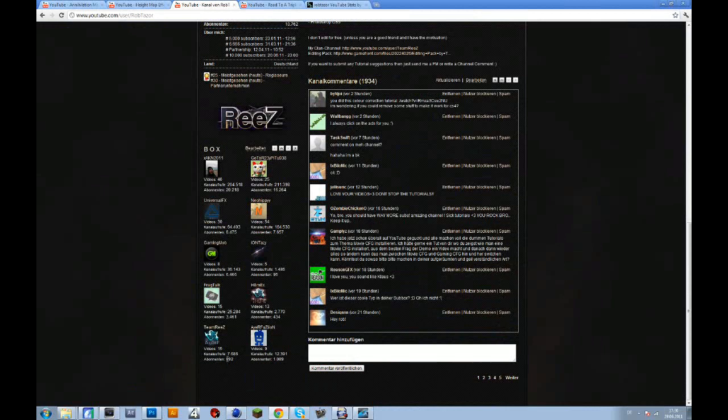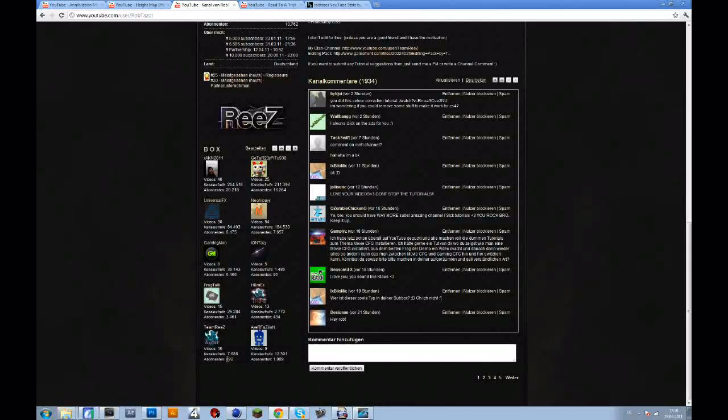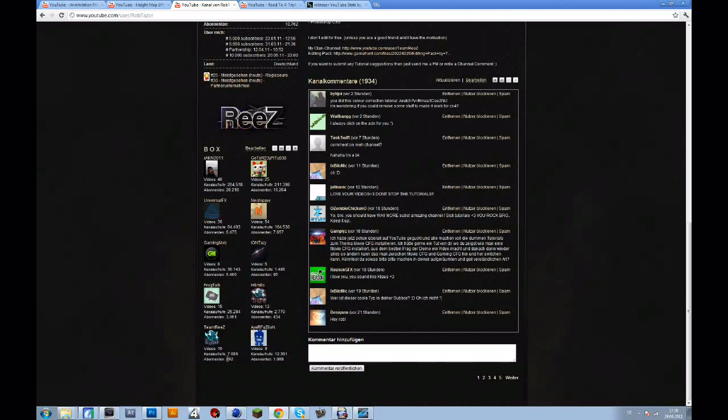And if we hit 1k by tonight I will make a tutorial on Twixtor, on settings with no ghosting, basically the key to Twixtor. It would be awesome if you could subscribe.